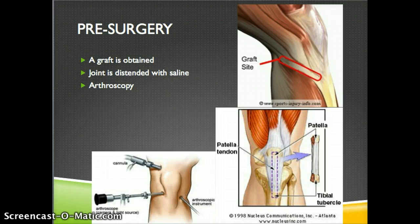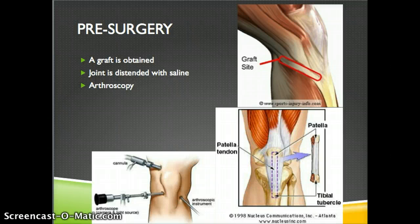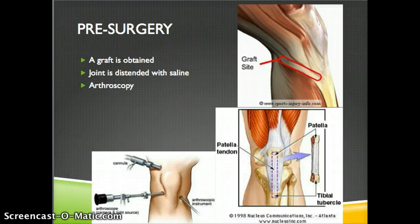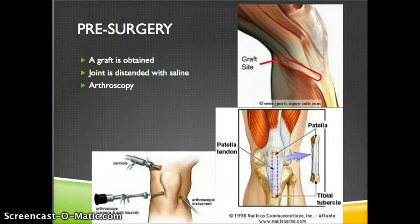For the actual procedure itself, pre-surgery: a graft to replace the patient's debilitated ACL is obtained from multiple options, mostly depending on the doctor's preference. Two to three small incisions called portals are made in the knee. The joint is then distended using saline to clear away loose bodies and blood to keep bleeding to a minimum. Arthroscopy is then used — a tiny camera placed inside the portals — so the surgeon can see what they are doing.